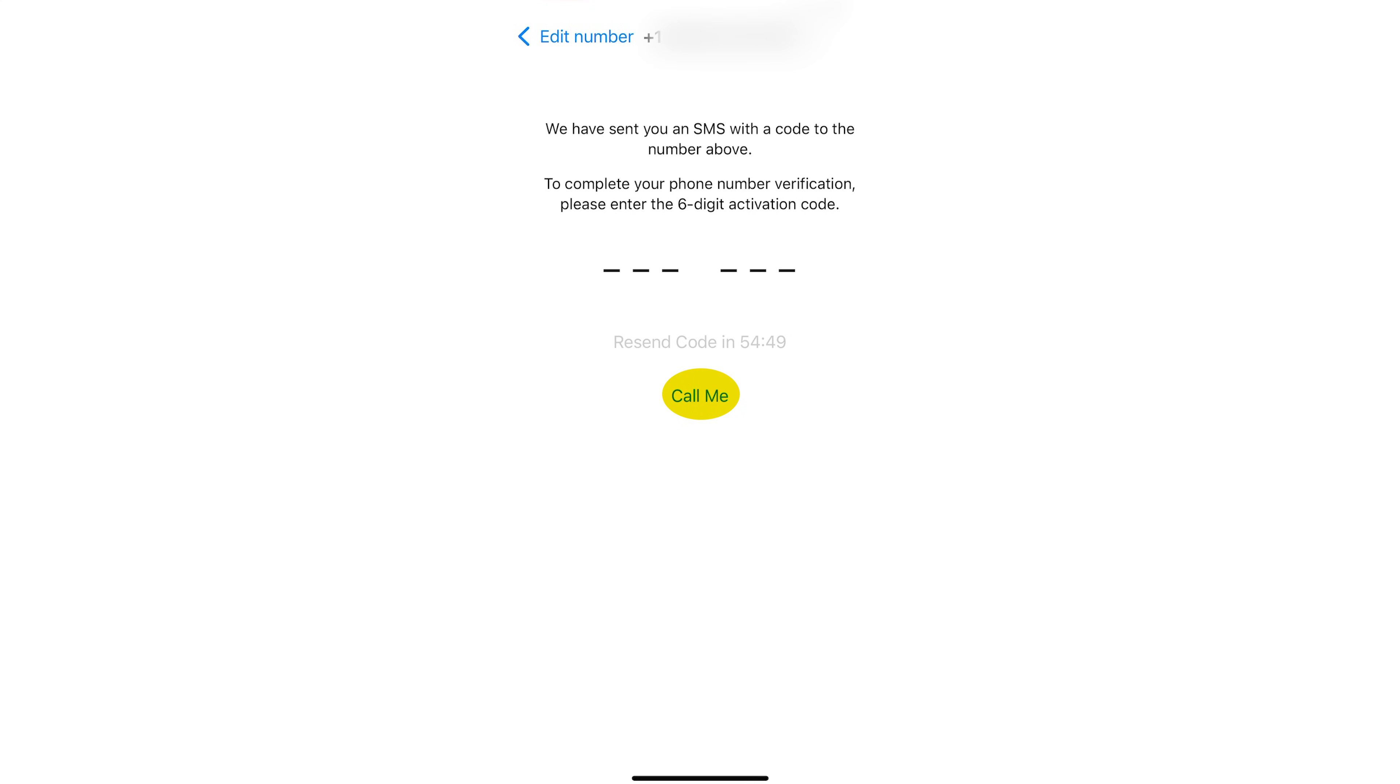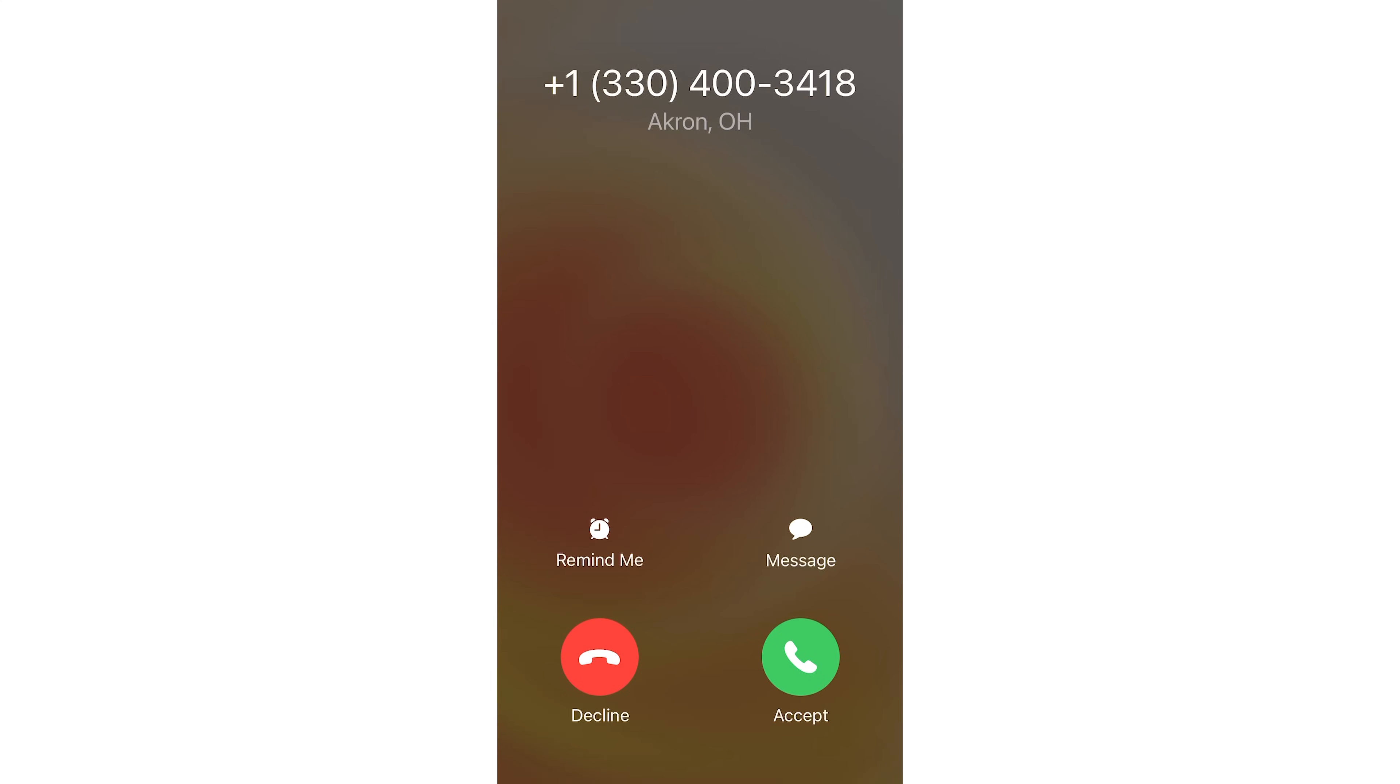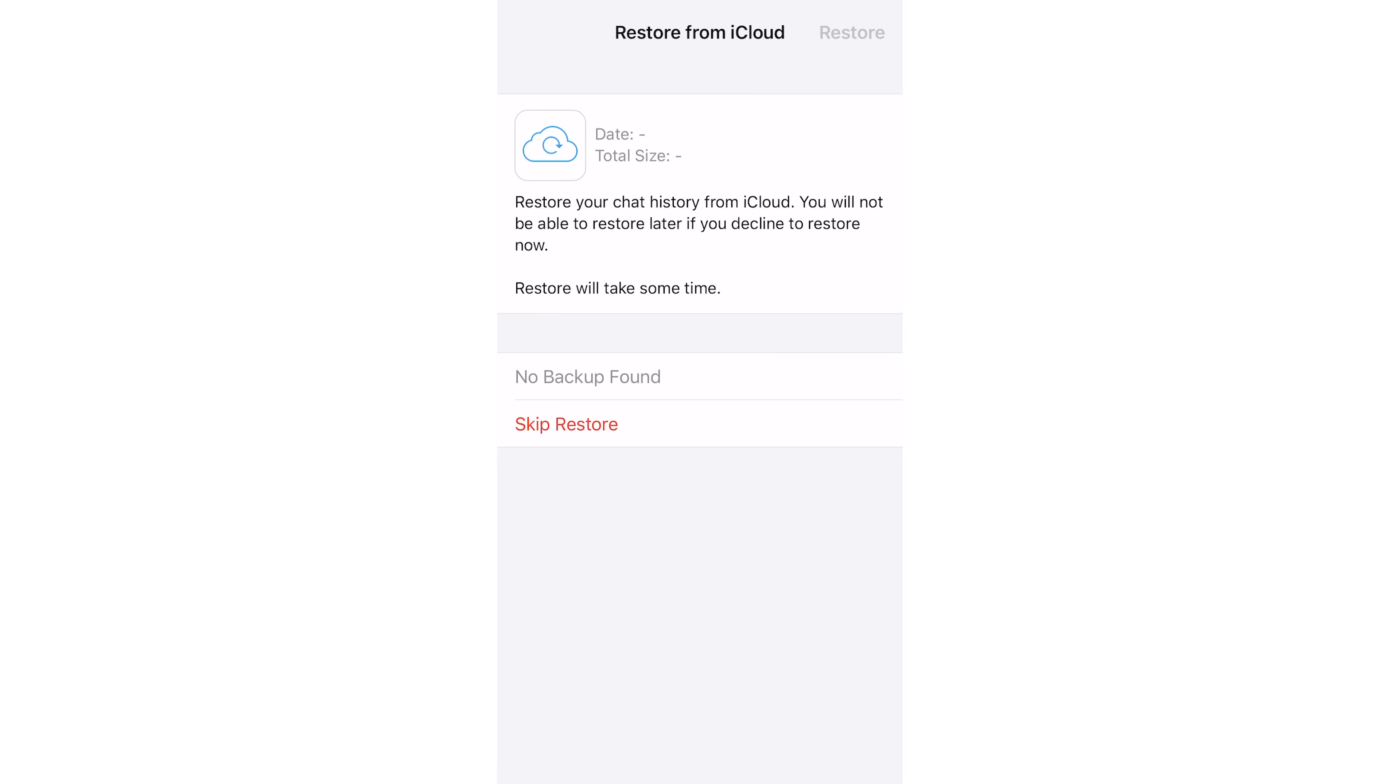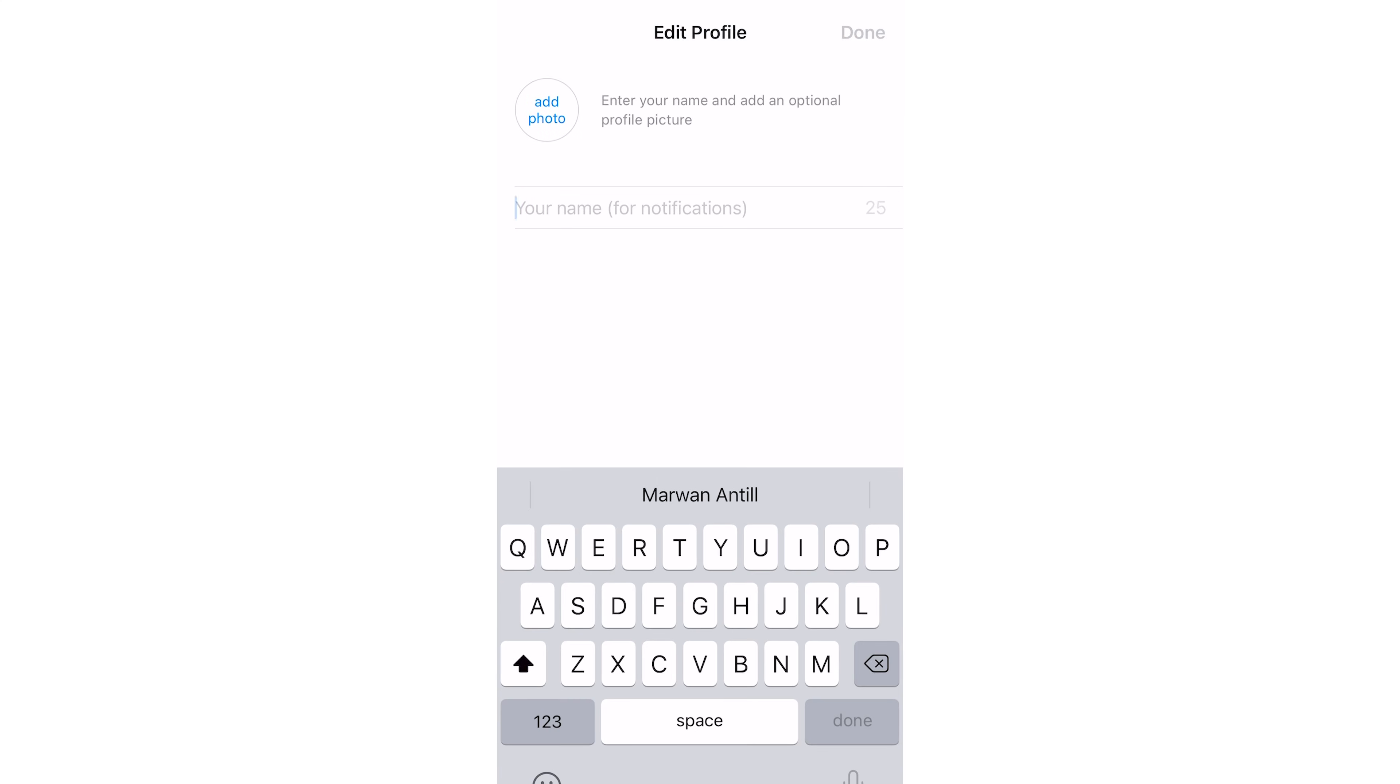With TextNow still running in the background, you're gonna wait for WhatsApp to call you with a verification code. You'll receive a call to your new TextNow number to answer it and you'll hear a prompt that's giving you a verification code. You'll then switch over to WhatsApp and enter the code that you hear. And now your WhatsApp account will be ready to use.